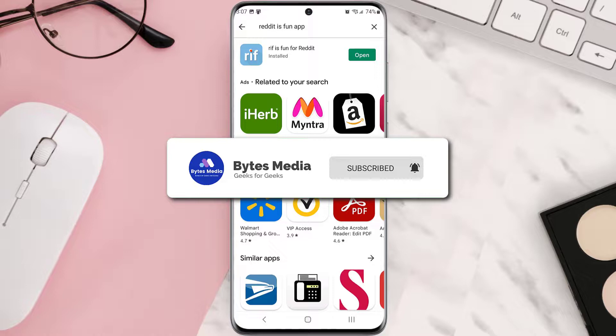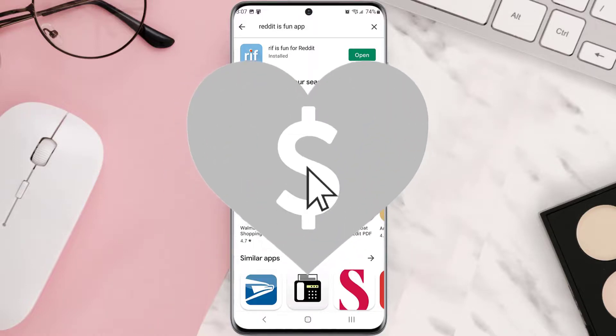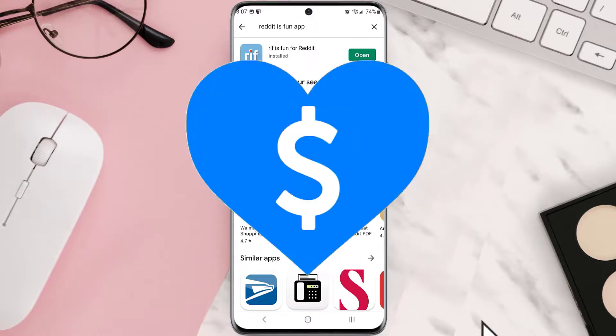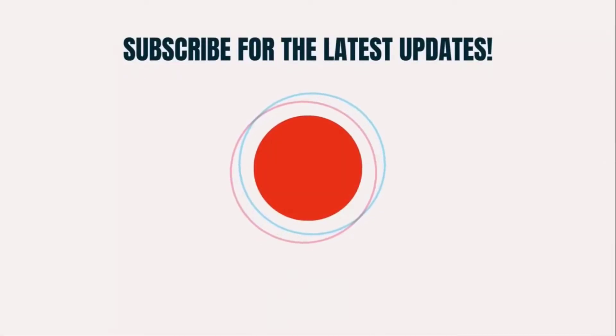...make sure you give this video a Super Thanks by clicking on this heart icon to help support the channel, and don't forget to hit that subscribe button. We'll see you in the next one!